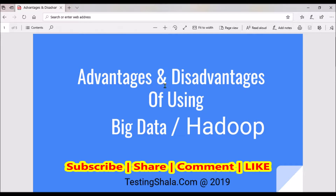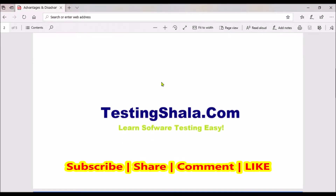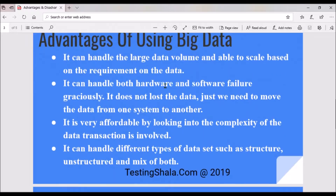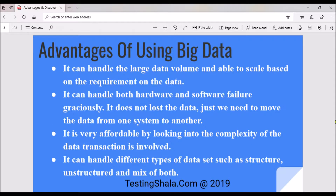If you are visiting the Testing Shala YouTube channel for the first time, please subscribe and click the bell notification so all future videos will be in your inbox. Now let's move on to understand what are the advantages of big data and why we need it.